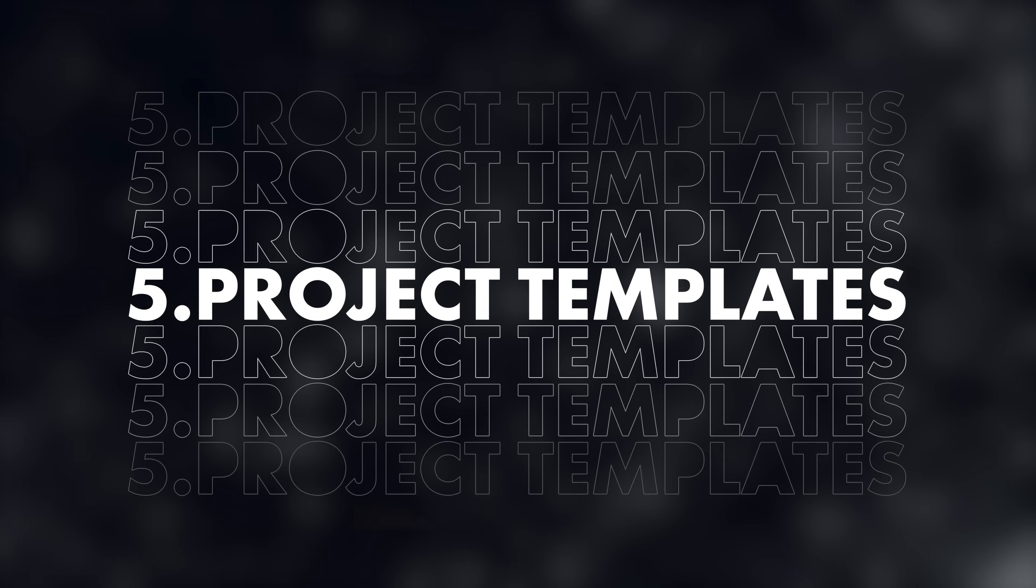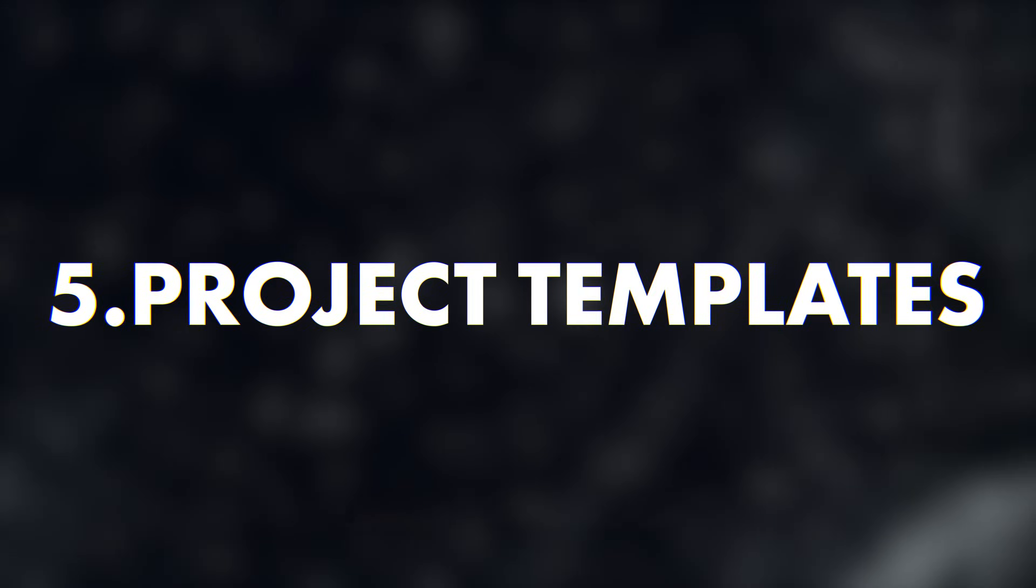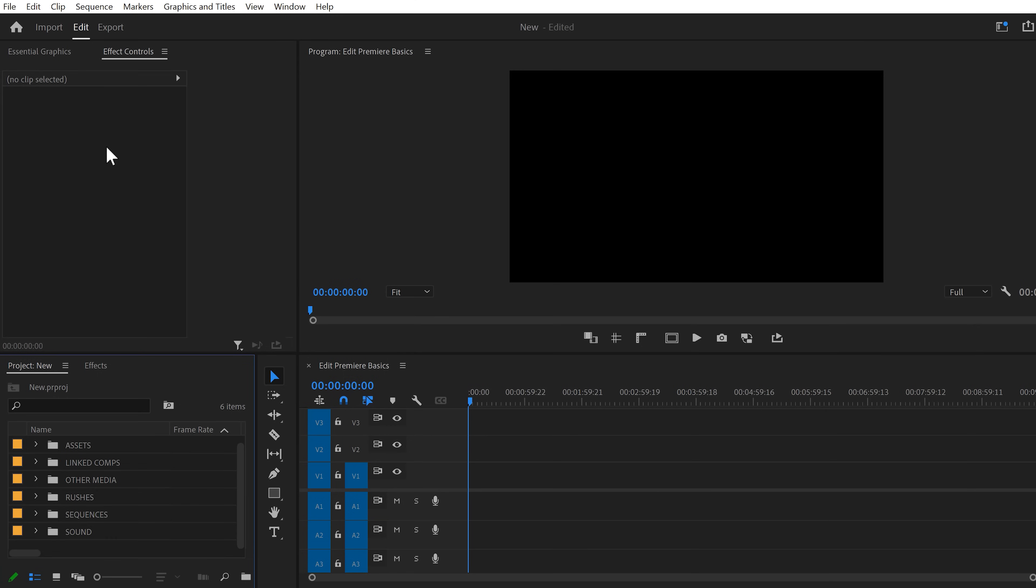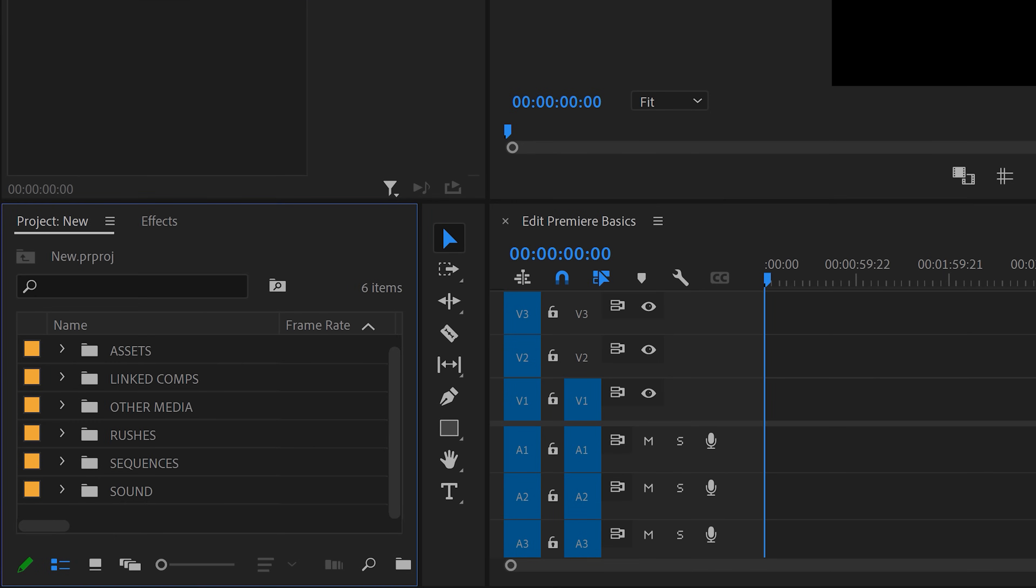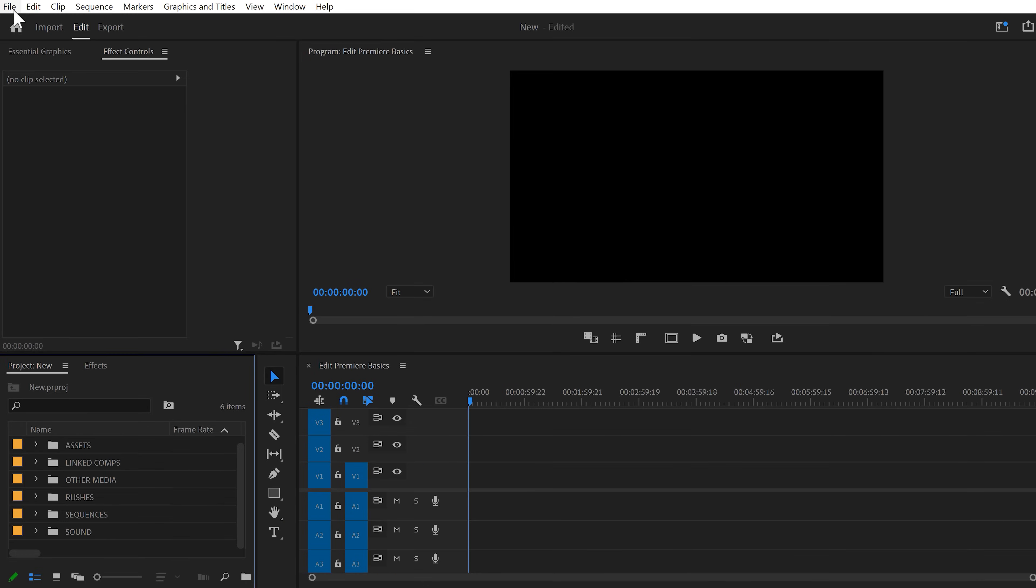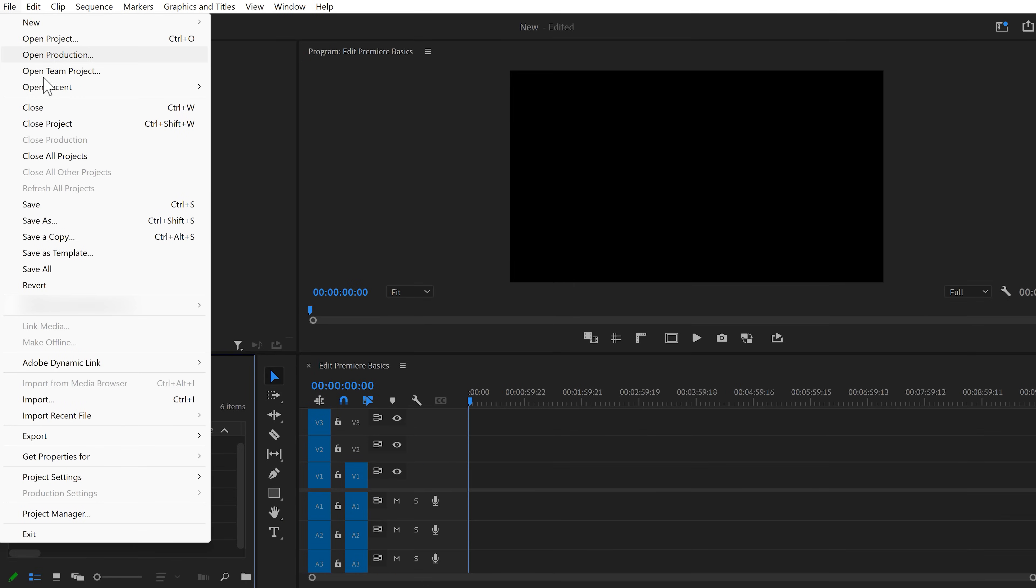That is making project templates. This has never been easier before. Let's say you have a project with your folders, sequences and everything. Well, you can actually save this as a template so that when you create a new project, this template will load up.